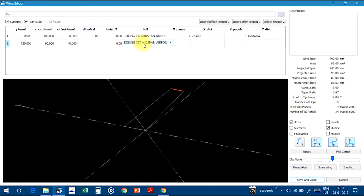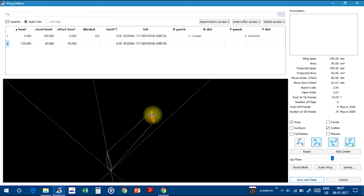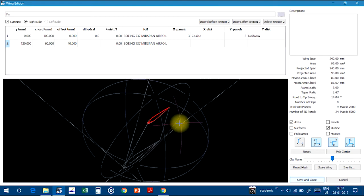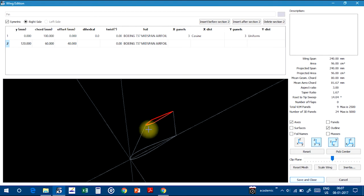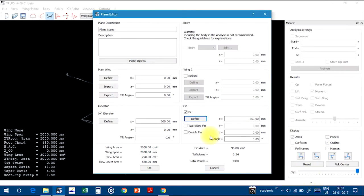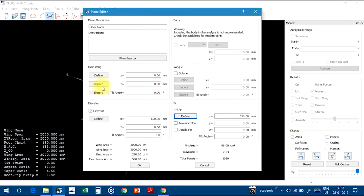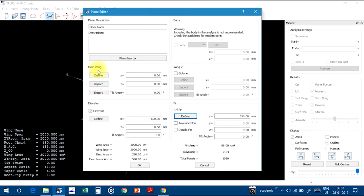Same airfoil I am choosing. See, the cross-section has this airfoil. Click on Save and Close.